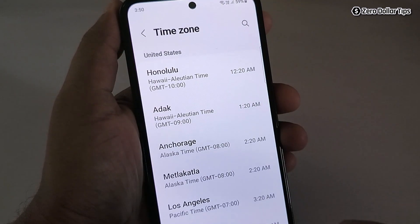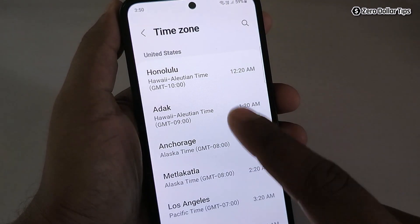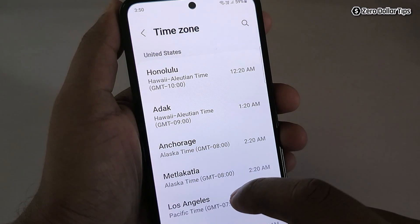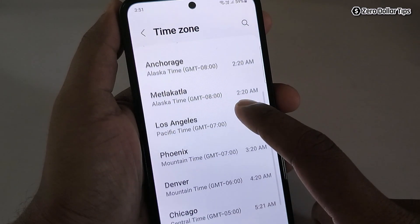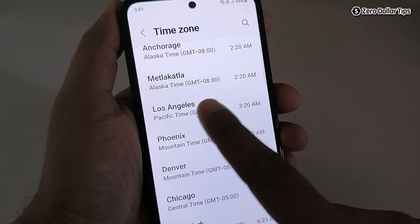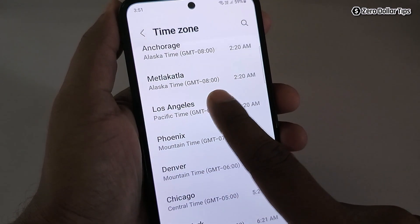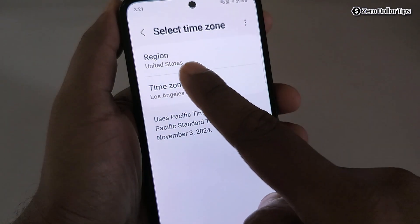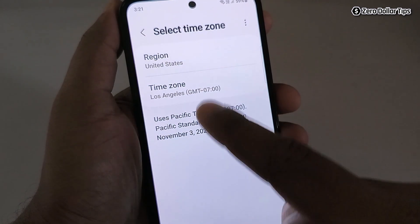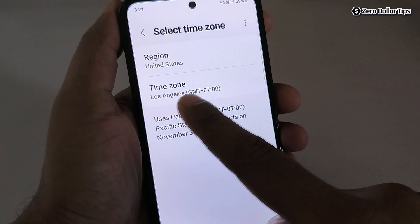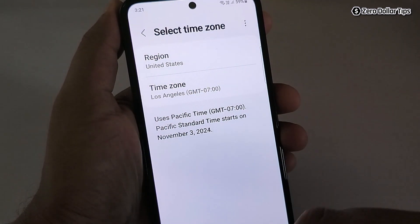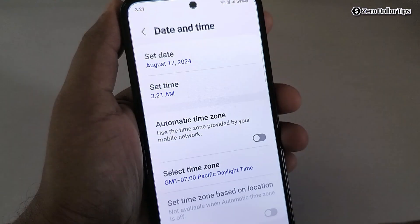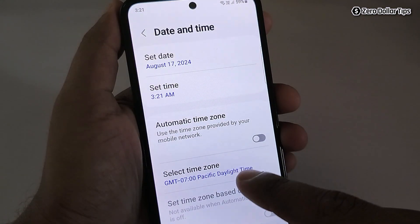I will simply tap and select United States. Then from here I will select a United States region — for example, Los Angeles. You can see the region is United States and the time zone is Los Angeles. Now let's go back and you can see the settings applied.